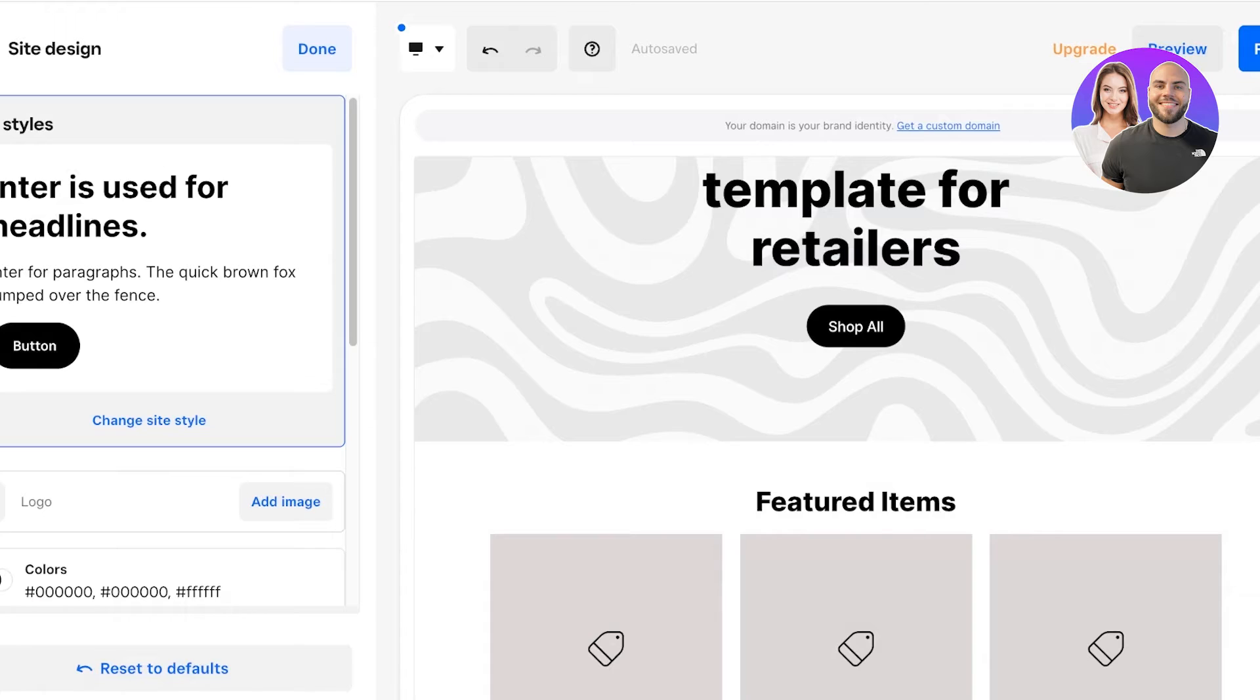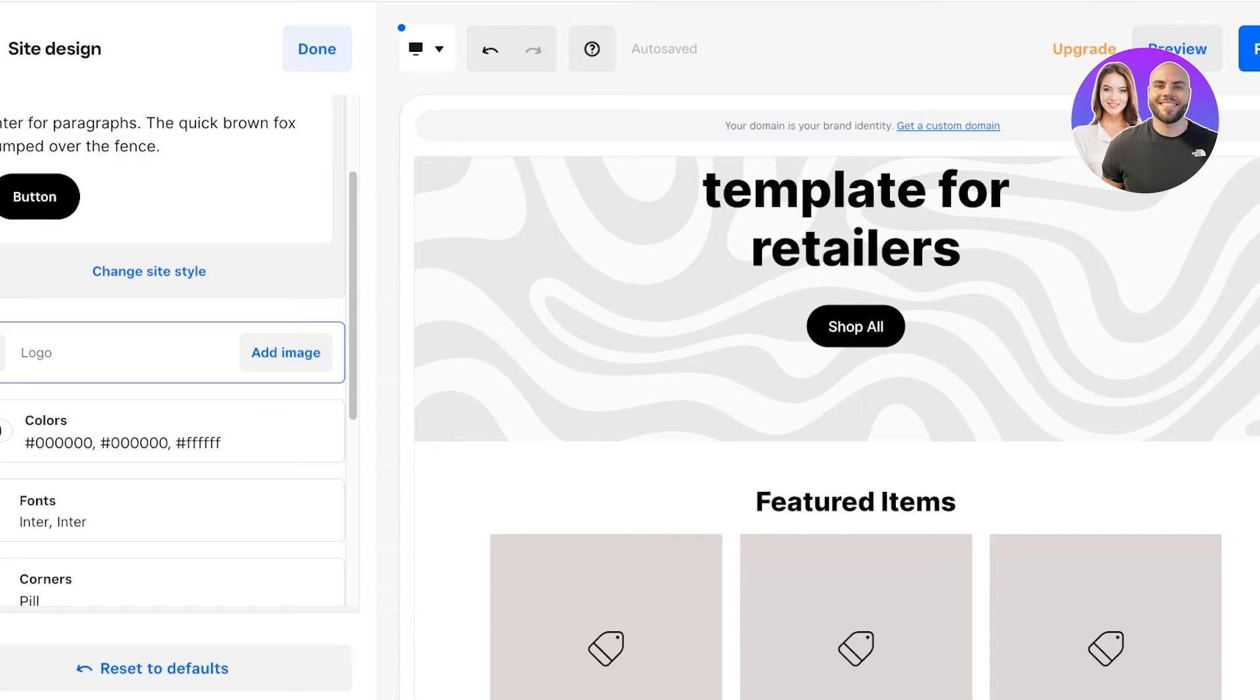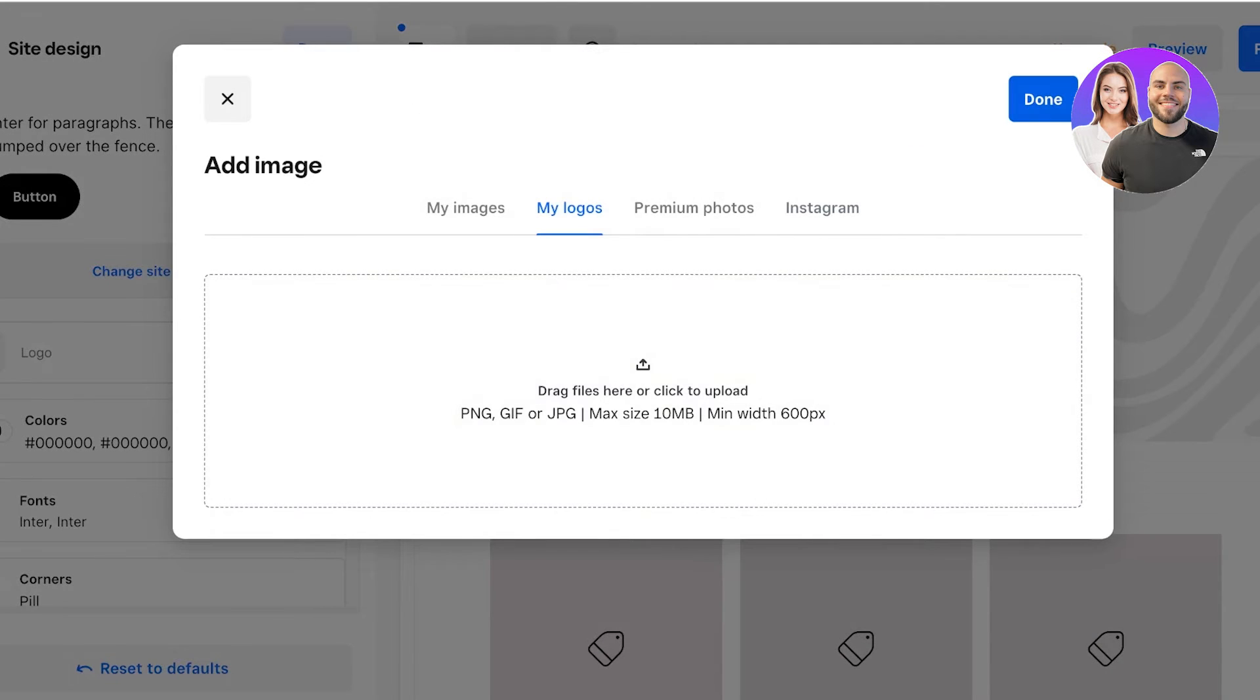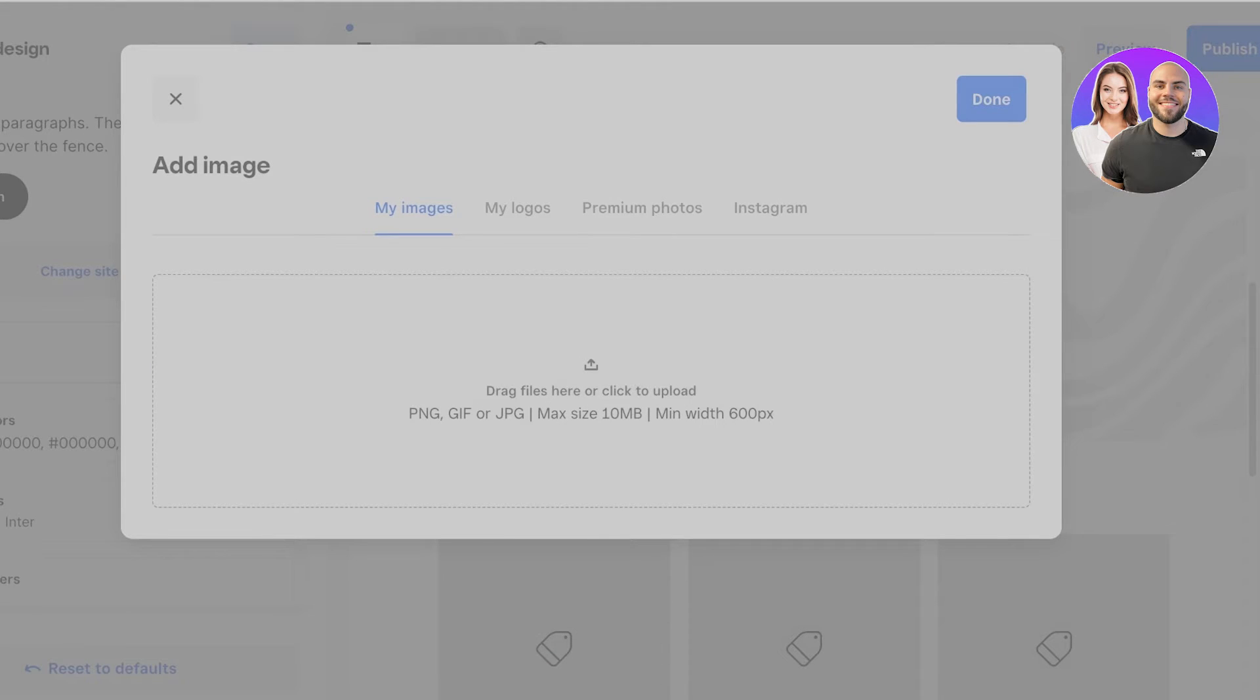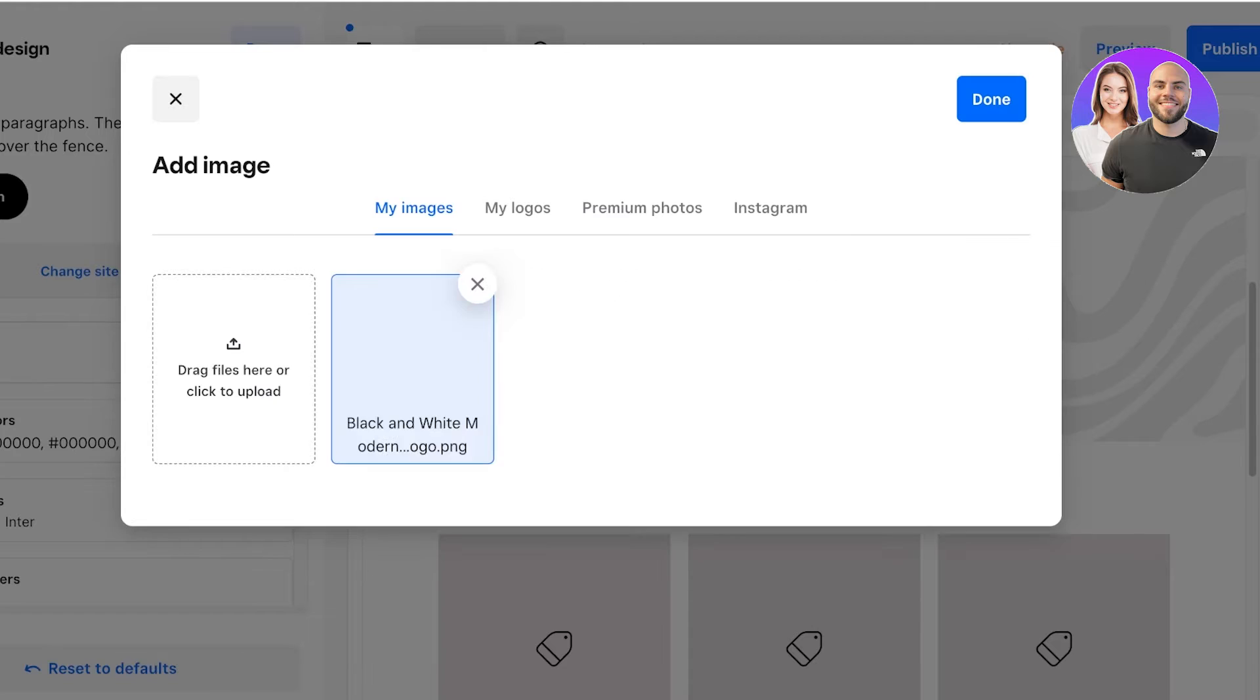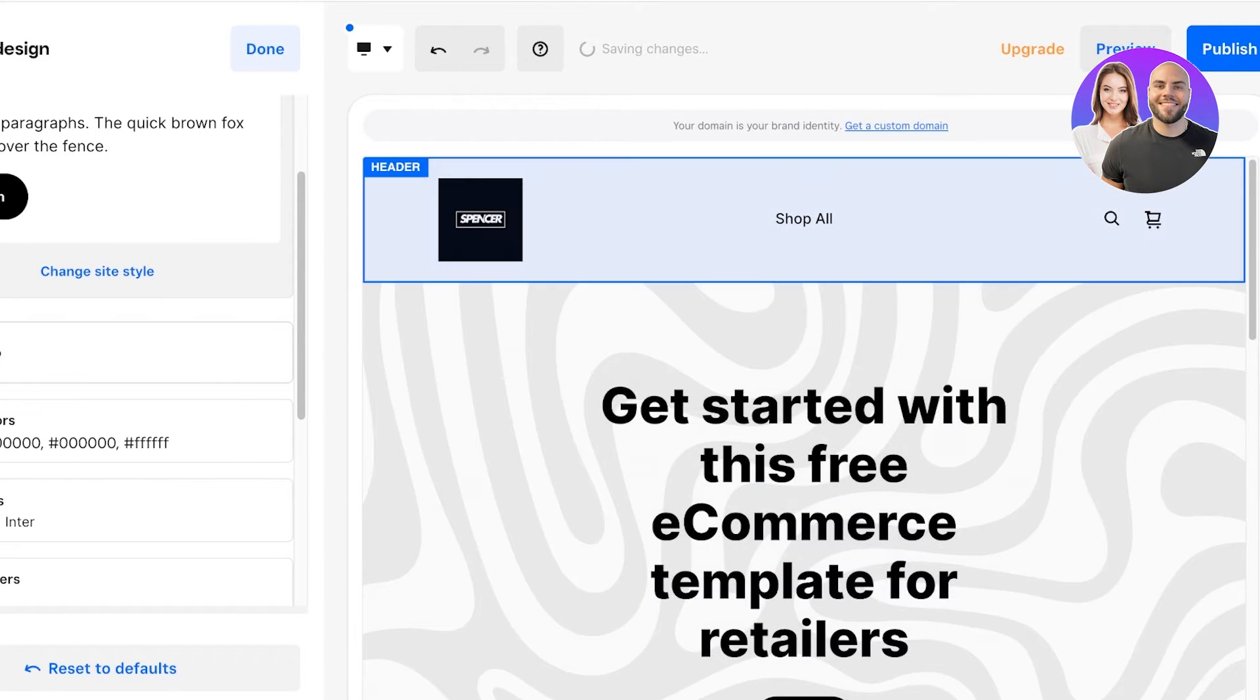Once you do that, you can further customize individual elements. Over here you're going to click on Add Image on Logo, then click over here and click on My Images. You can drag your logo or just upload your logo like so. Once you do that, just select your logo. What this does is that anywhere where your logo is meant to be included, it will by default add your logo.